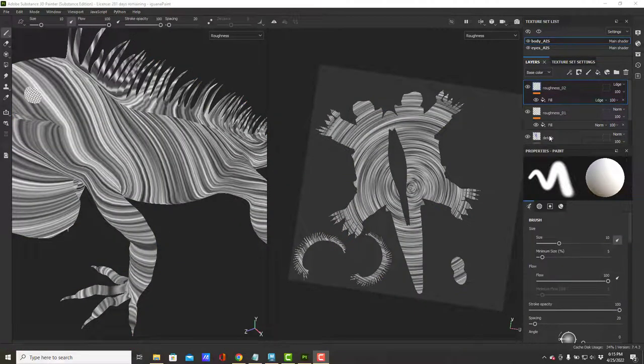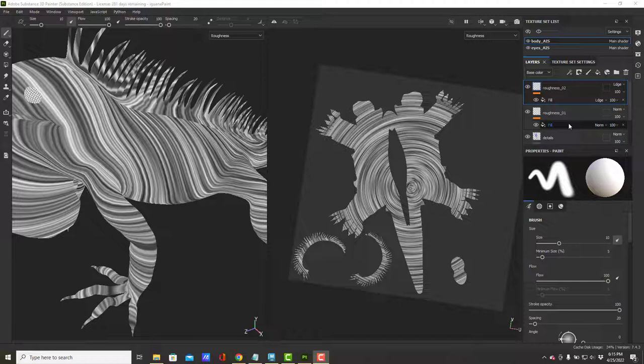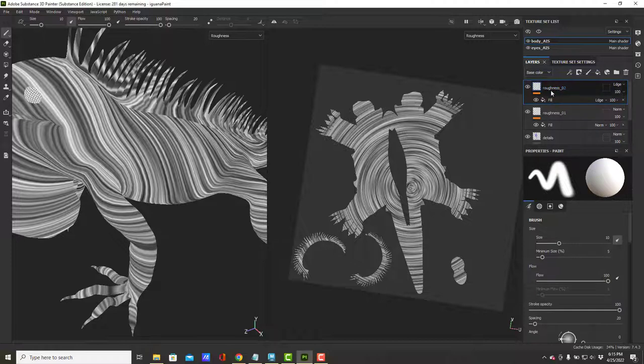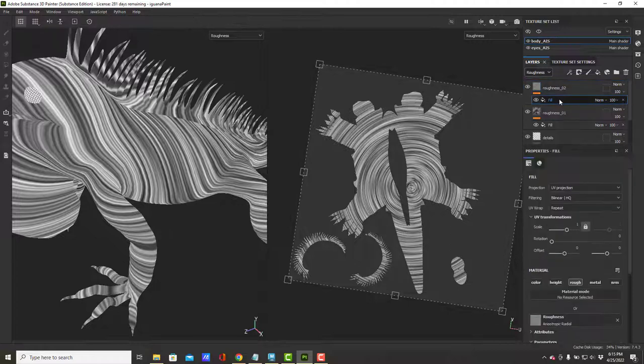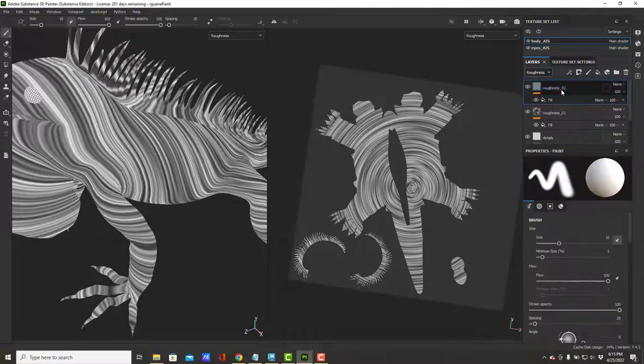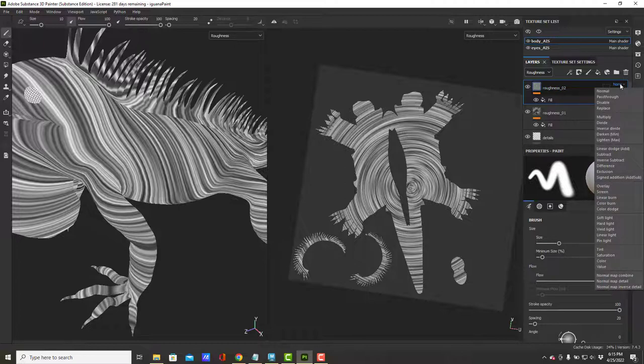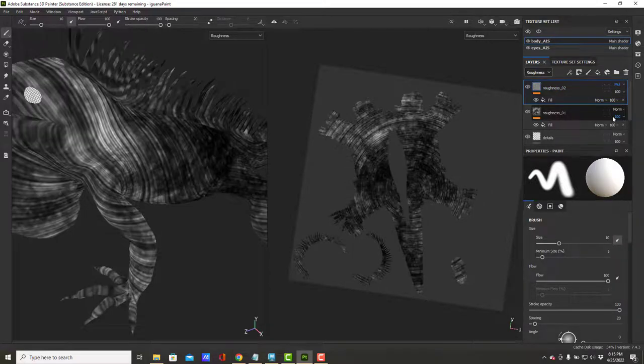Okay, I told you at the beginning there were going to be things where I didn't know what I was doing and fumbled around, and that was one of them. I think the problem with the blending modes is that my layer itself was set to base color and not to roughness. Hopefully as soon as I set this to roughness, I'll be able to set it to multiply.